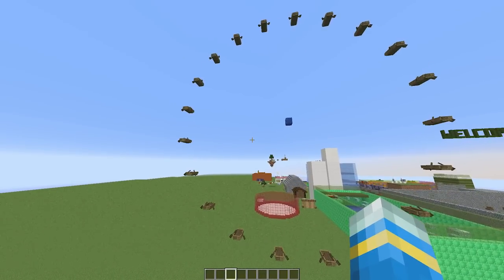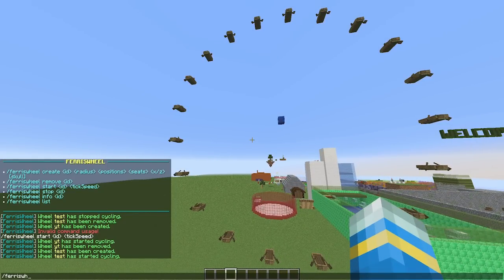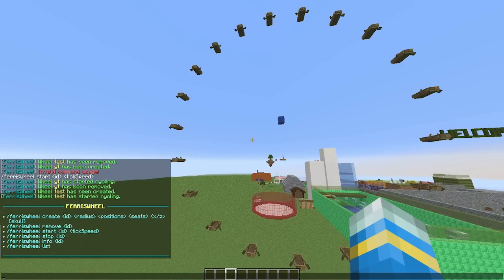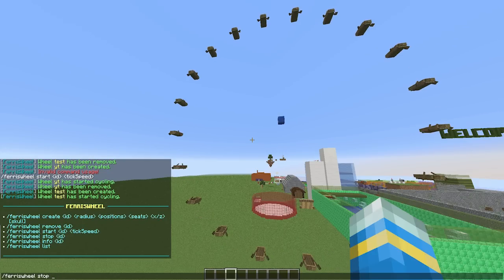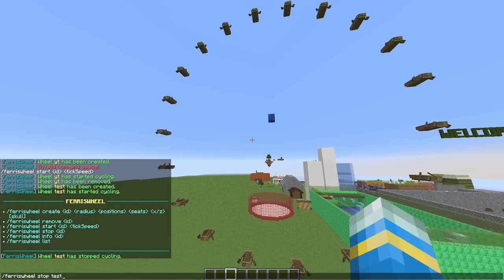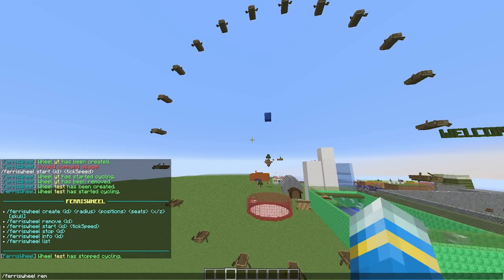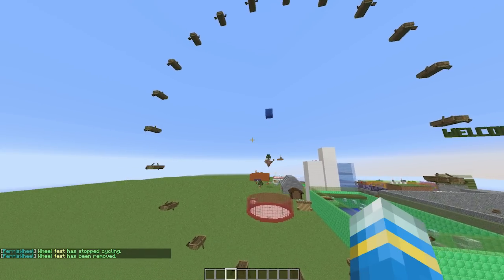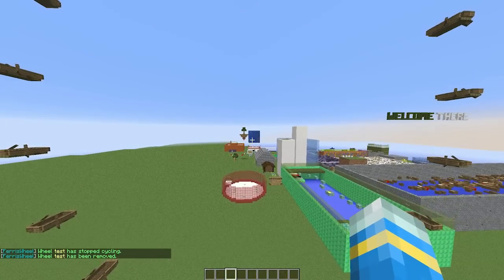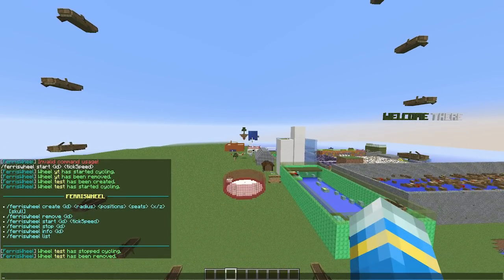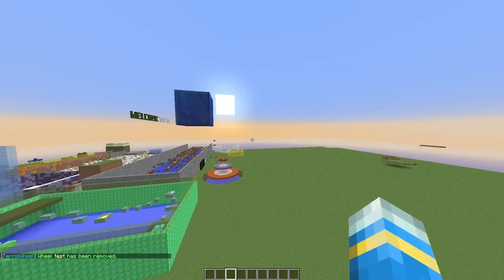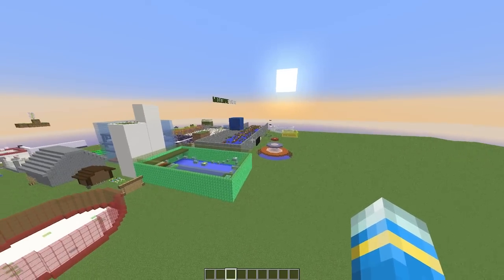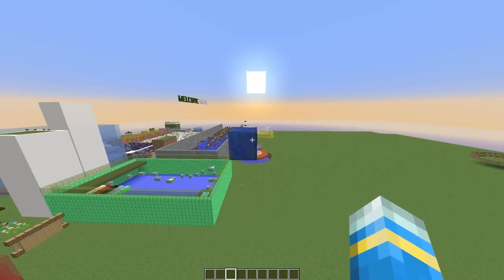Let's get into it. If you do /fw ferris wheel, that is the main command that will show us all of the different commands. We are going to stop this one — it's called 'test' — and we are going to remove it like this: 'remove test'. That is how you stop and remove one. There we go, it has been removed.